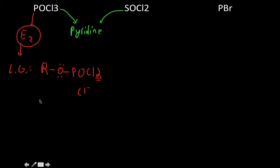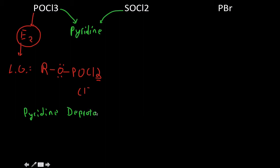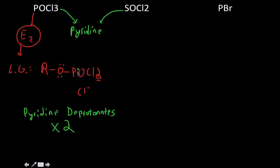In the POCl3 reaction, just remember that pyridine deprotonates twice. First we're going to deprotonate the OH group of that alcohol to make that the leaving group, and then we're going to have to deprotonate for the elimination reaction itself, the beta carbon there.